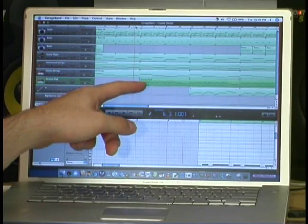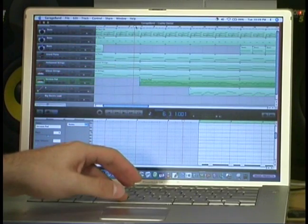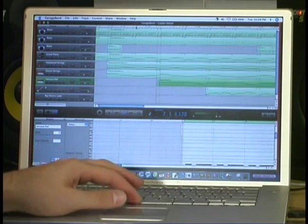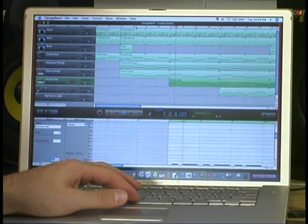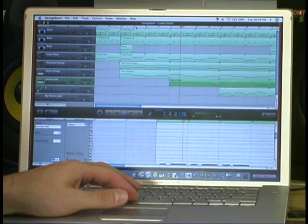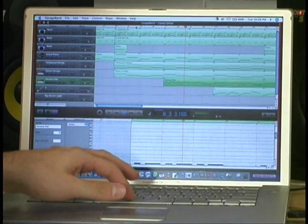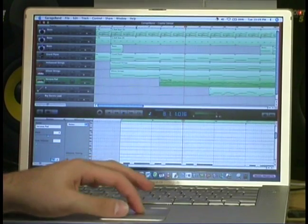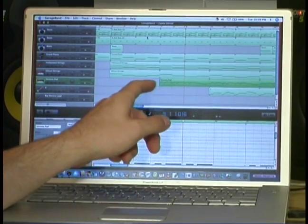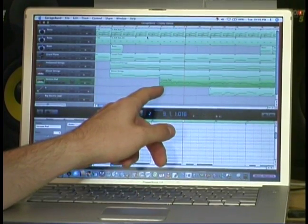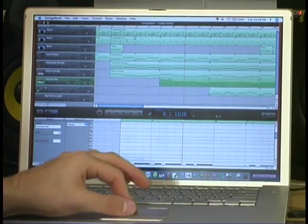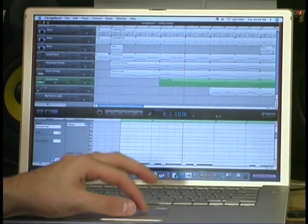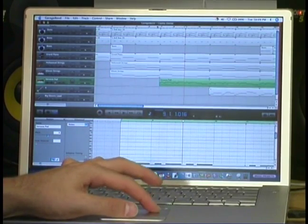So take a listen to this part. I like the song, but I'm going to try experimenting and changing the sound for this lead part. So here's the lead part as it is right now.